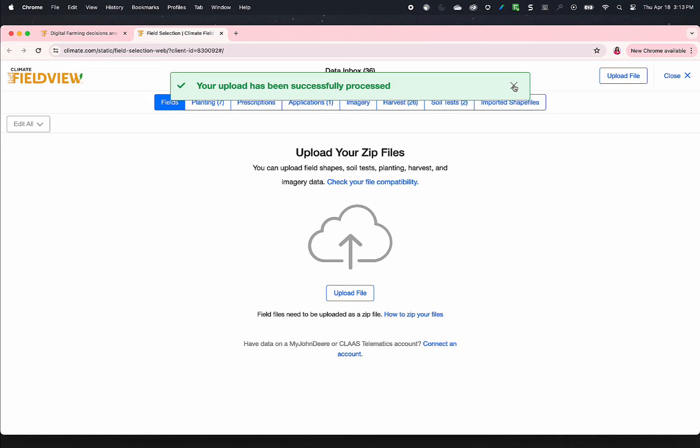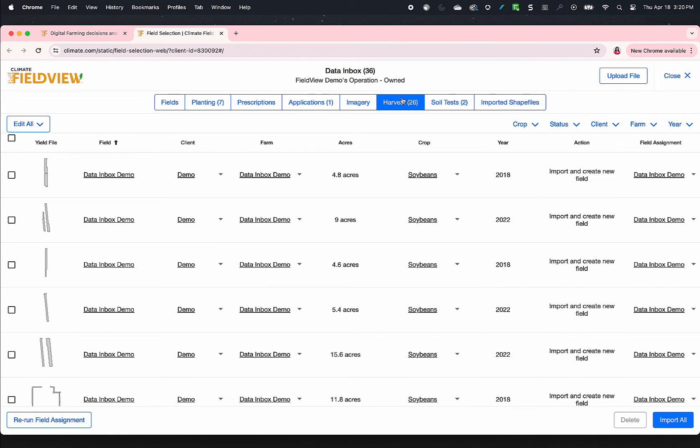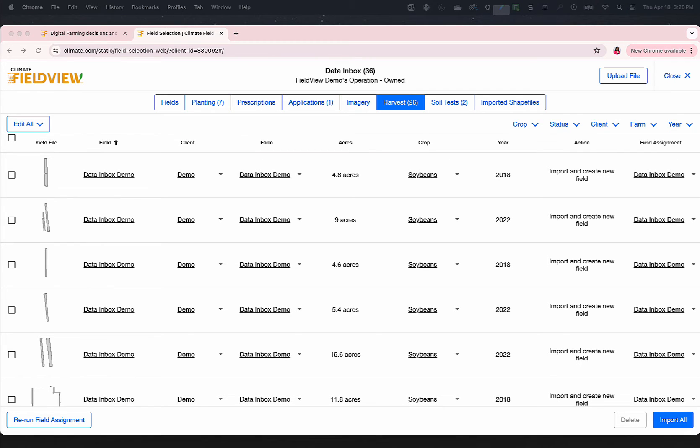After uploading the zip file, review the file by selecting each file type. At this time, a user can edit client name, farm name, crop type, and hybrid for individual line items or for multiple lines as a batch edit.